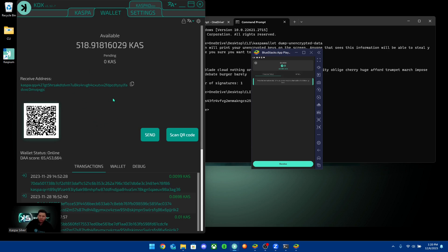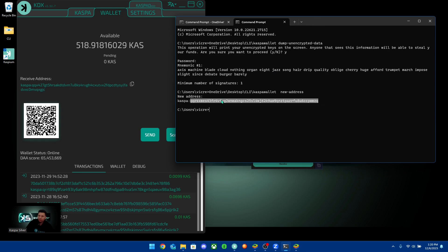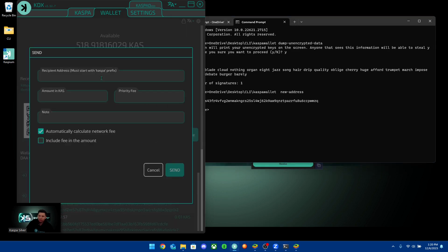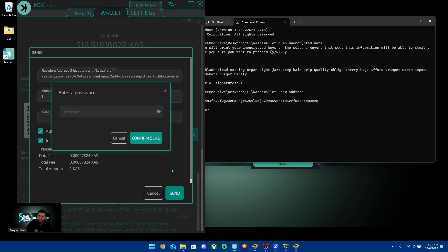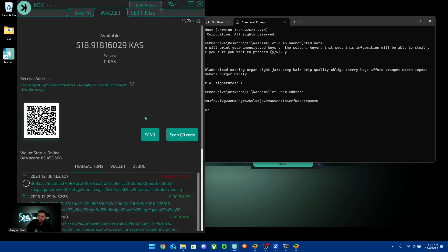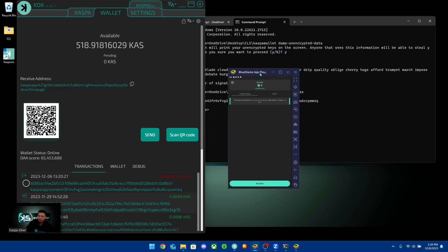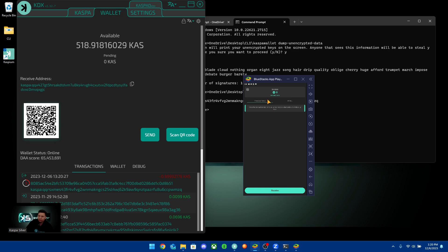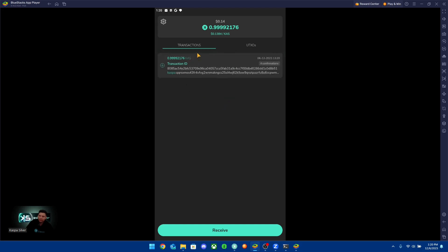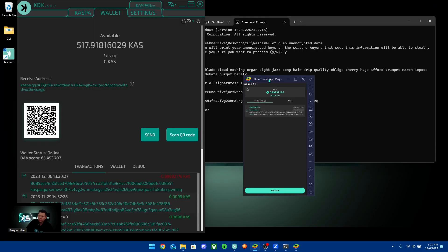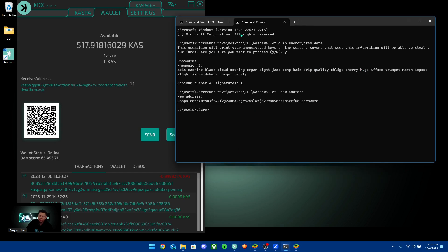Now that I have the address, I'm going to send some funds to the CLI wallet. I have my KDX wallet with some funds in it, and I'll send to this Kaspa address. I copy the address, paste it into KDX, send 1 KAS including the fee, confirm the send — and just like that, the 1 Kaspa I sent is now showing in my watch-only Caspium wallet and also in the CLI wallet.